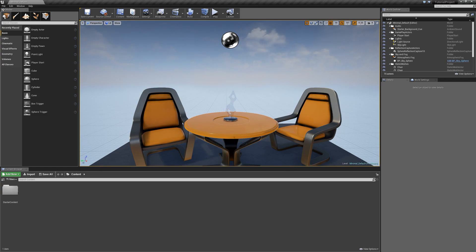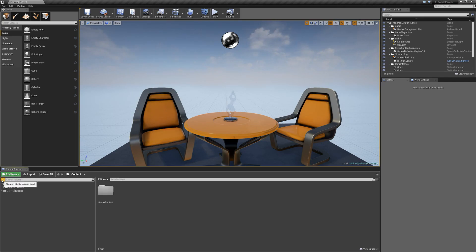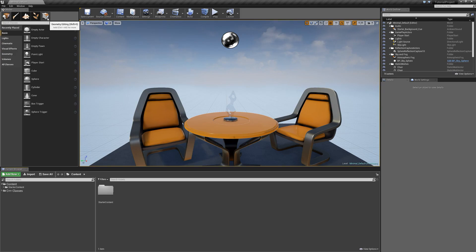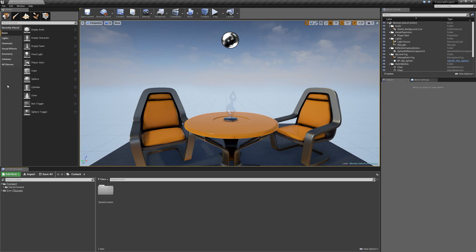One of the first things I like to do when opening a new project is down at the very bottom in the content browser, under the Add New button, there is a little icon to show or hide the sources panel. I always like to click on this and it will give us a file tree for all of the files contained within our project. To get a quick overview of the Unreal Engine 4 editor: at the top left we have our Modes pane, which has four different tabs — the Place tab, Paint tab, Landscape tab, Foliage tab, and Geometry Editing tab. You're going to spend the majority of your time in the Place tab, because this is where you actually drag and drop things into the level that you're designing.